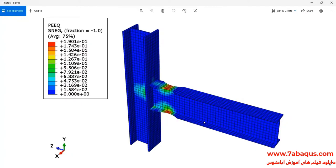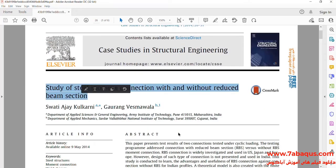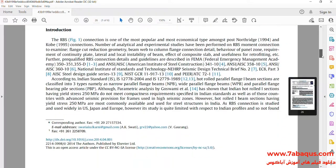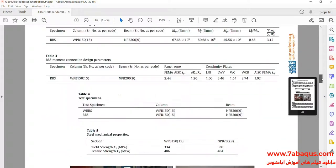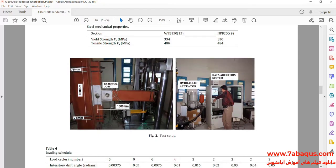As you observe in this picture, the plastic hinge moves away from the column when the RBS beam is being utilized. We intend to simulate this article in the Abaqus software. The article is entitled 'Study of Steel Moment Connection with and Without Reduced Beam Section.'